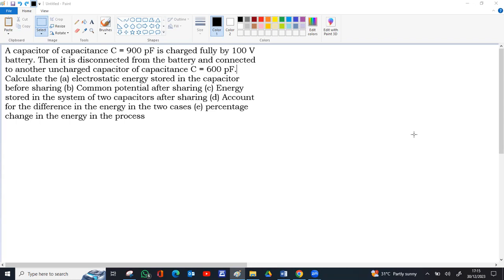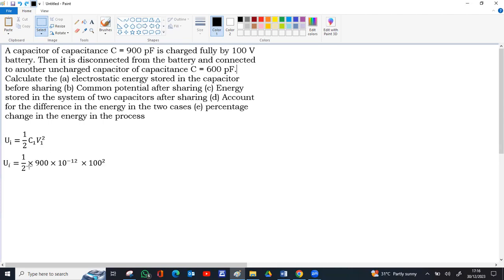For the first part — electrostatic energy stored before sharing — only the 900 pF capacitor at 100 volts is present. The energy stored in a capacitor is ½CV². Substituting: half into 900 into 10⁻¹² (converting picofarad to farad) into 100 squared.